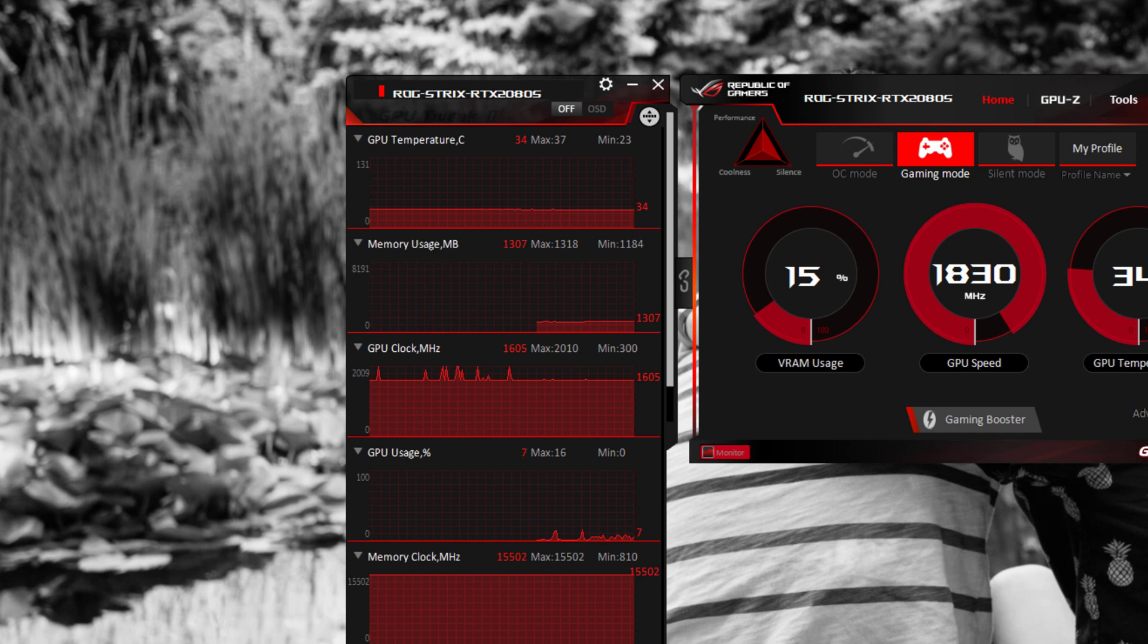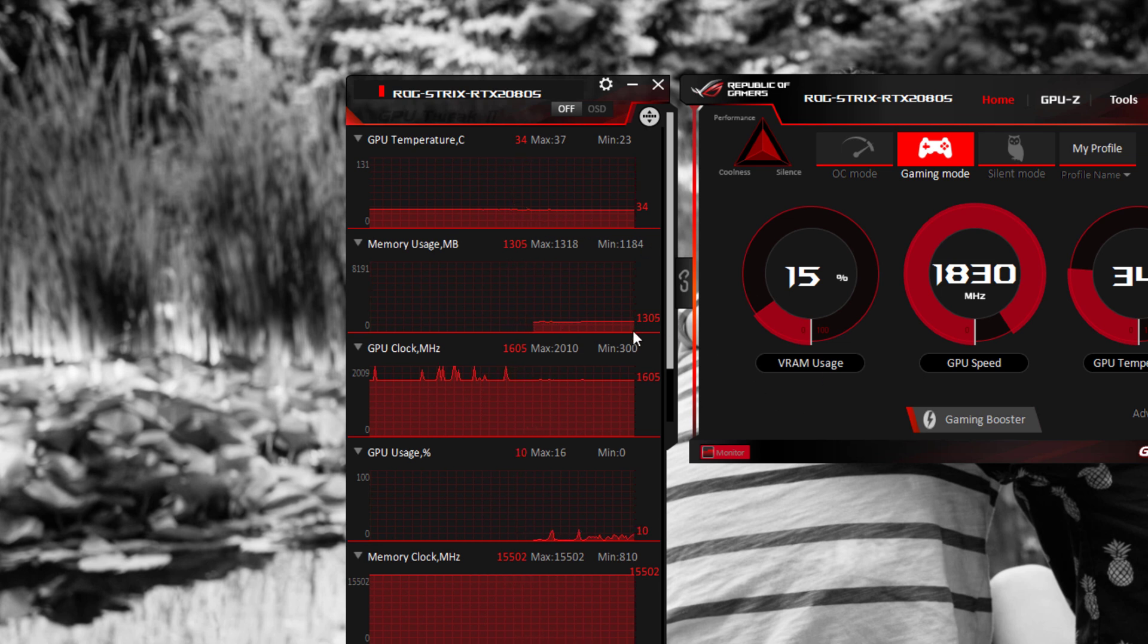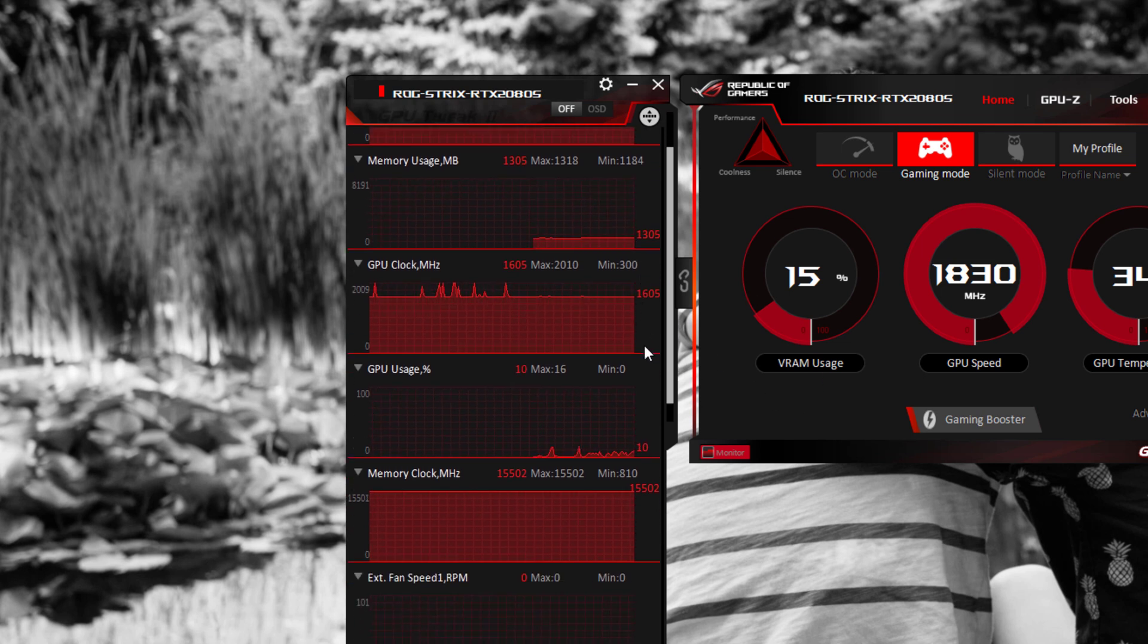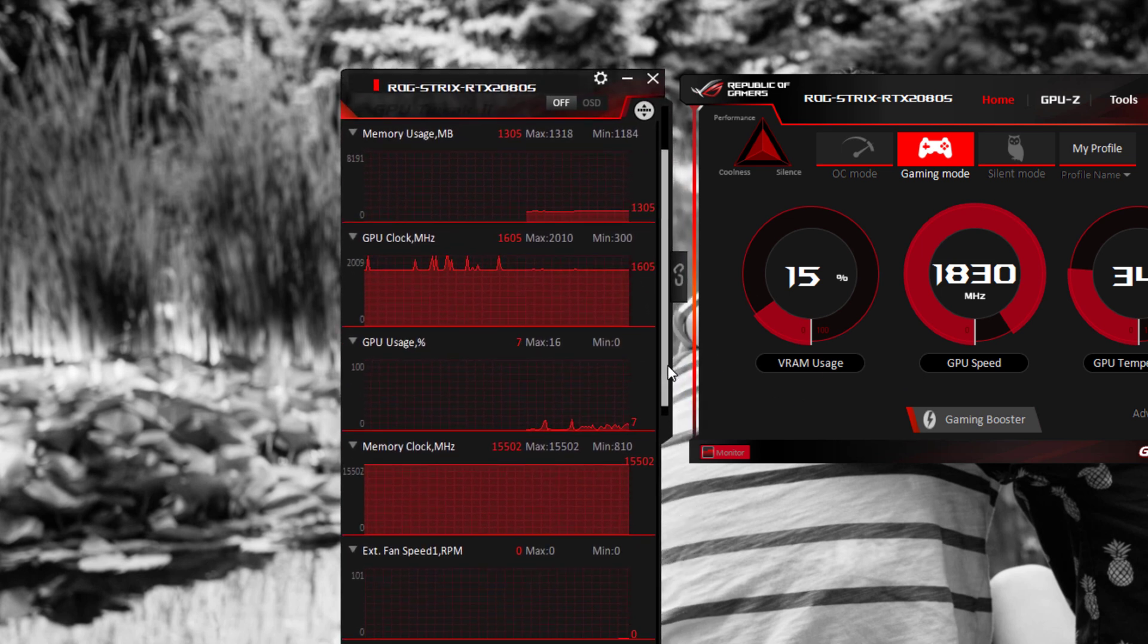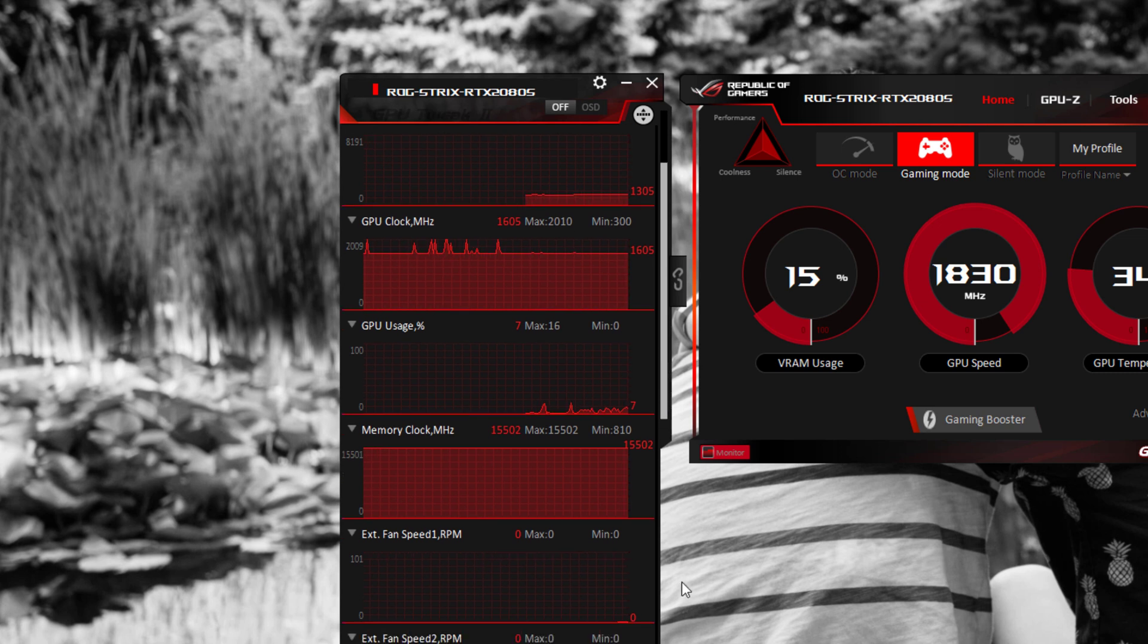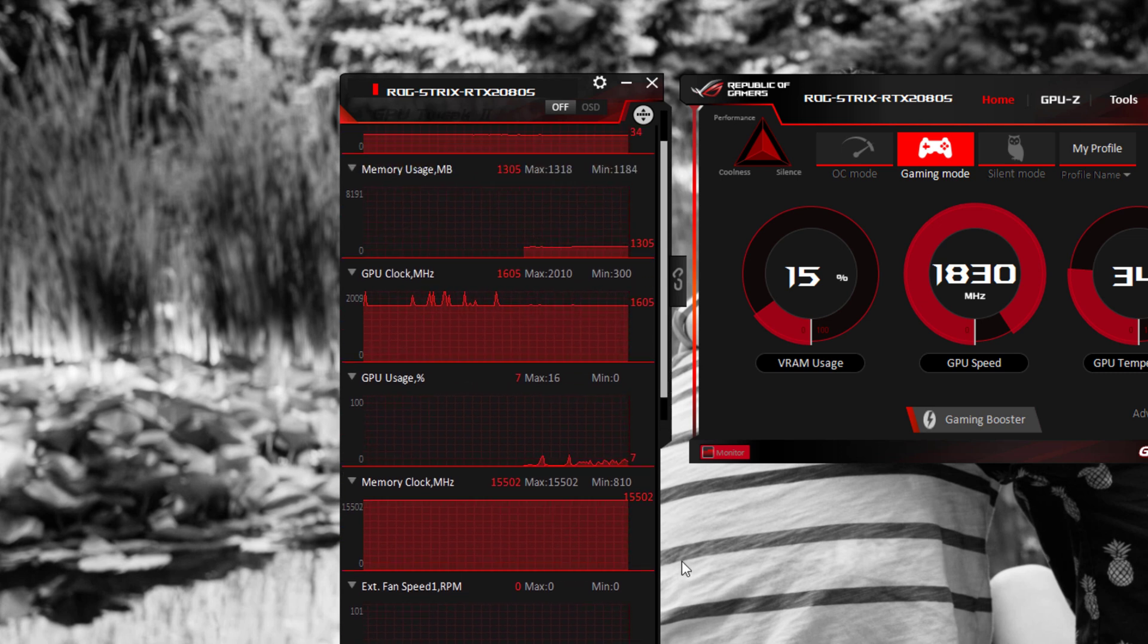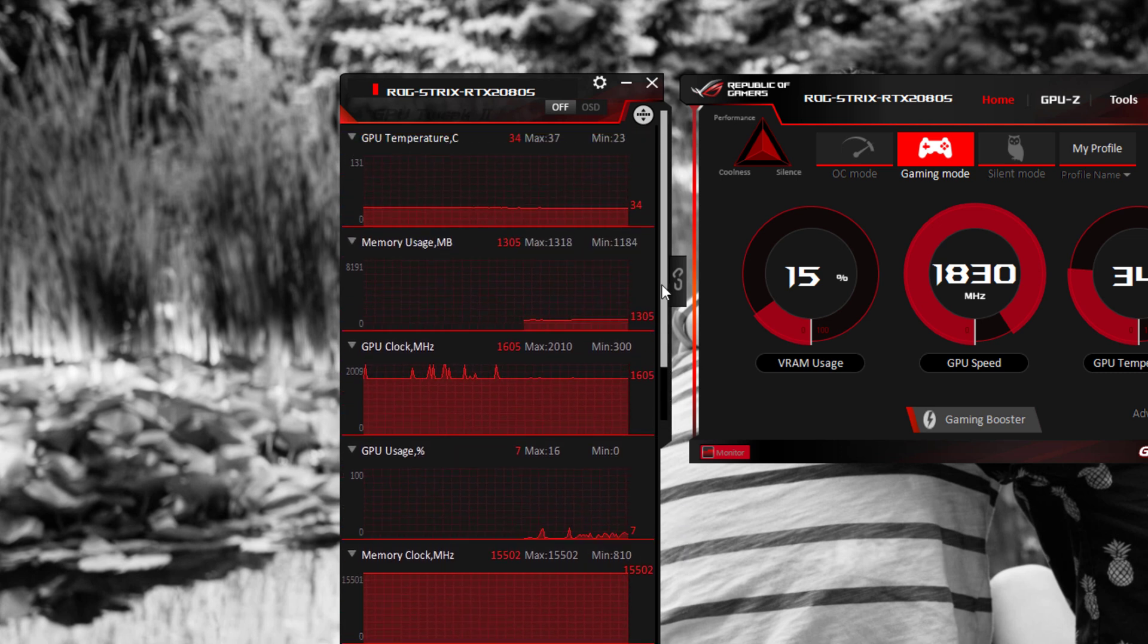I can see this being handy if you decide to do benchmarking of games. For me, when I do 4K rendering, I'm going to see what the stress is on the GPU. I can use this to monitor the stress of the video card. So I say this is a pretty handy utility.